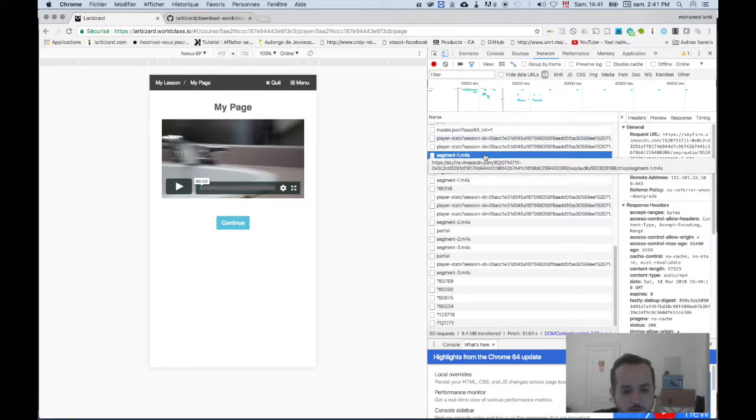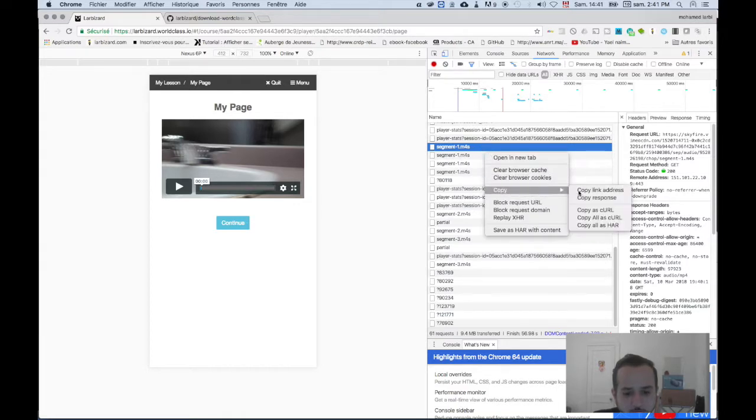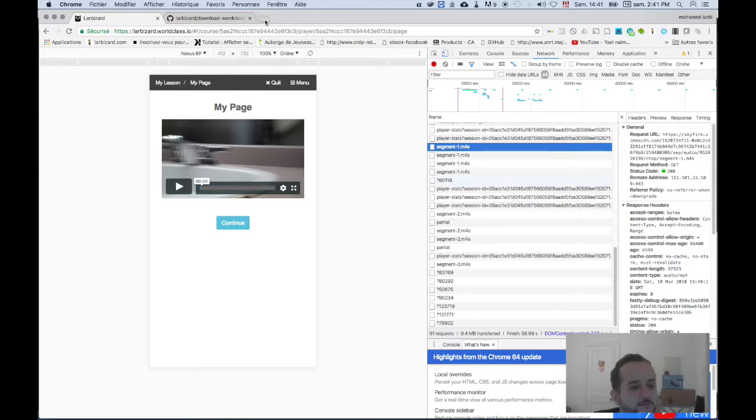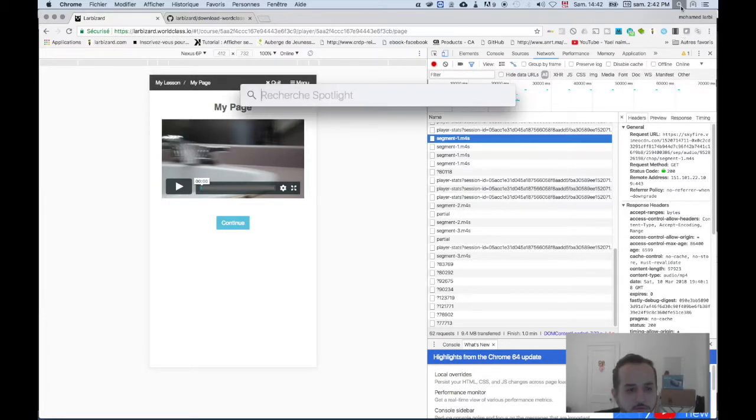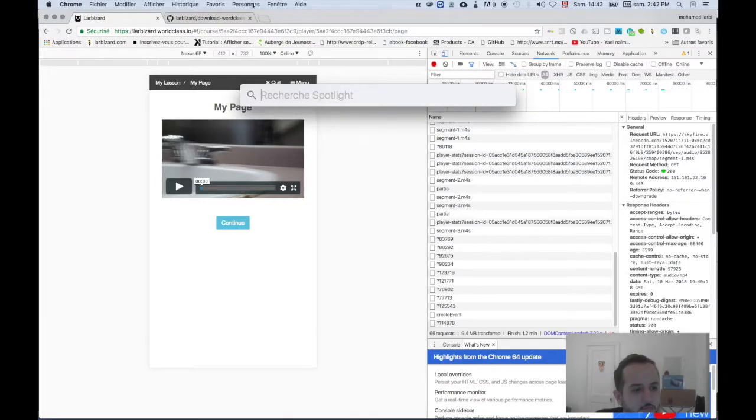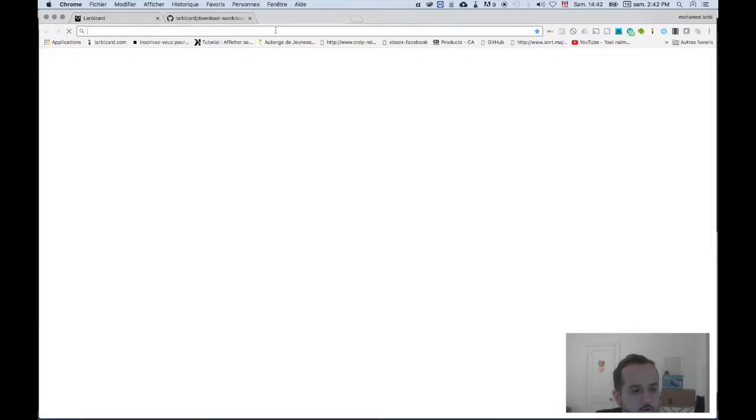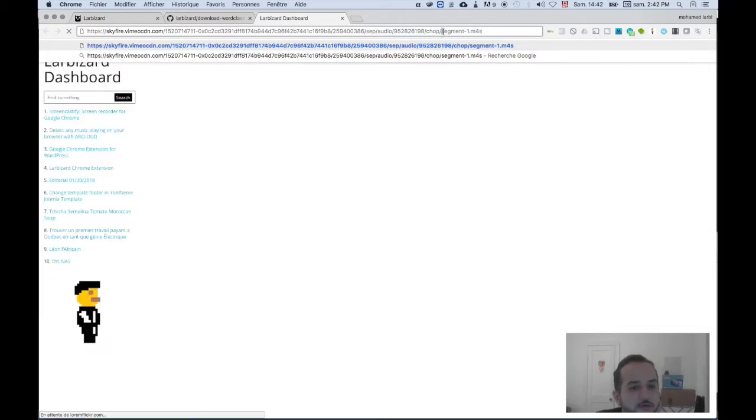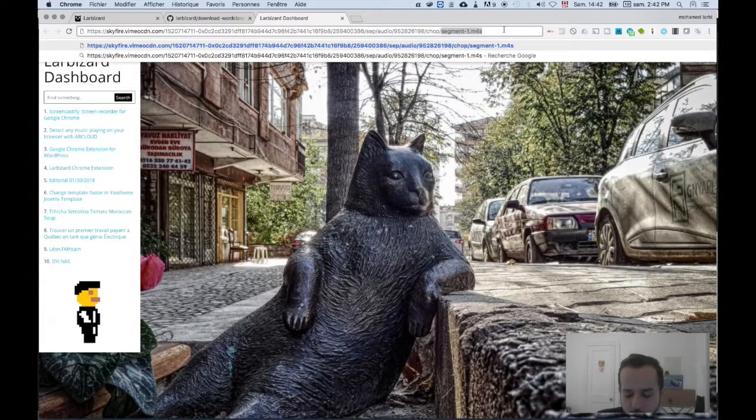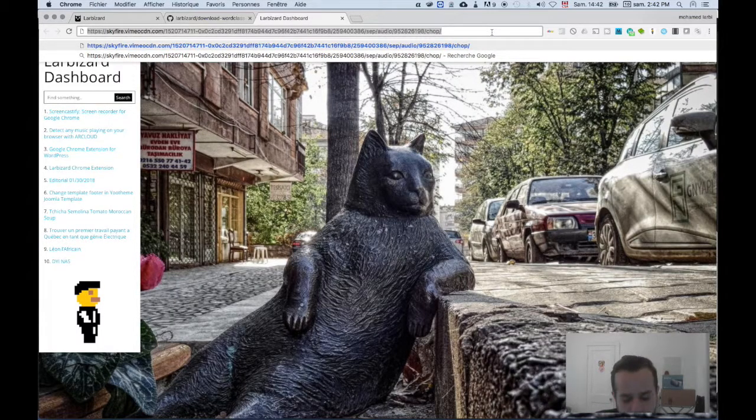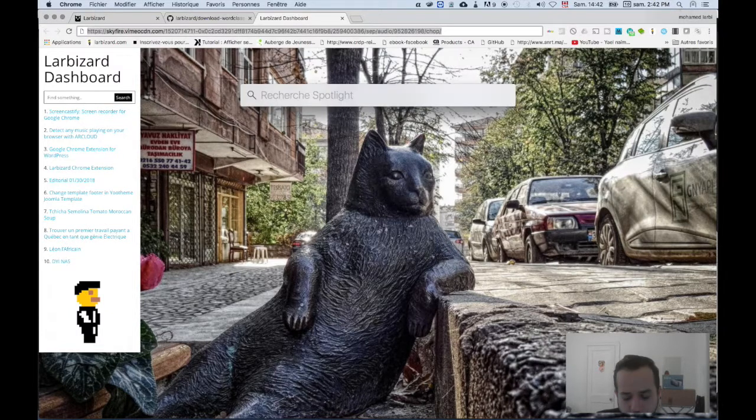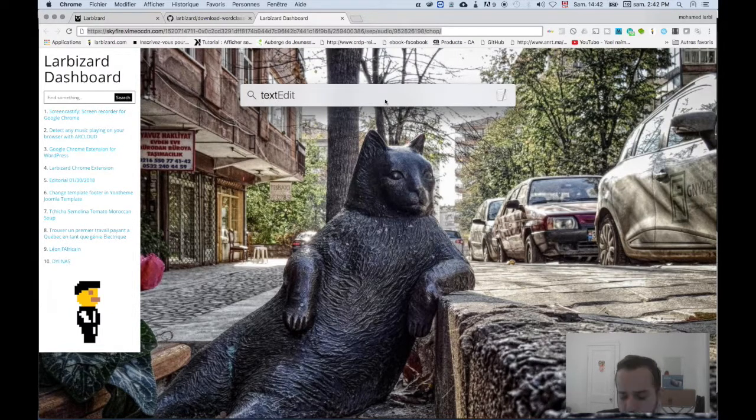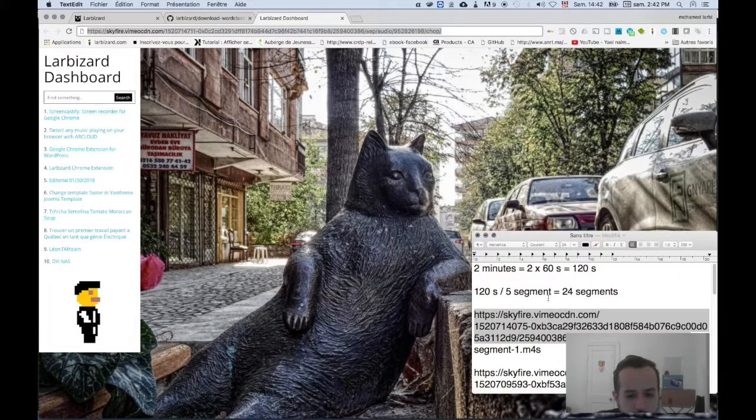Click right, copy link address, and copy it. Remove that second part here, the last part. Just remove the last part and we're gonna save this on a text file to use it after.